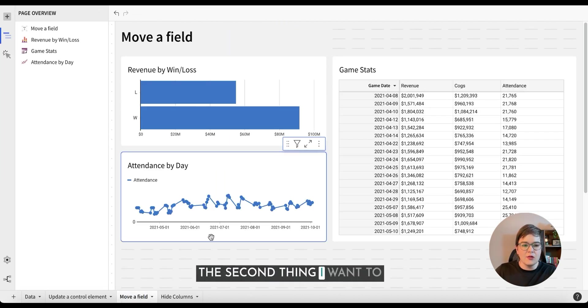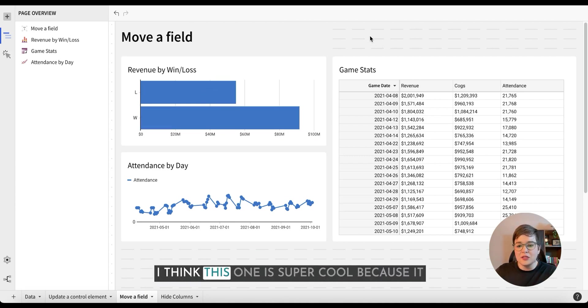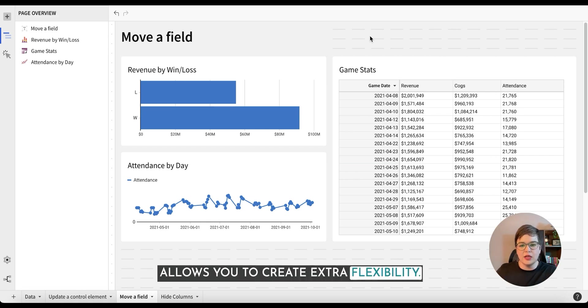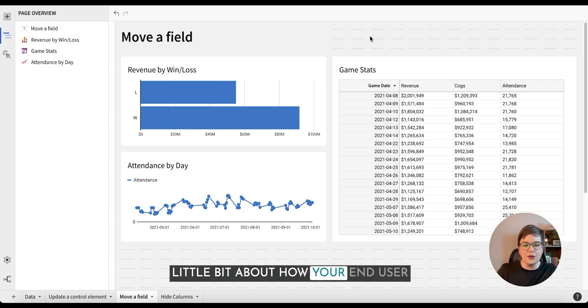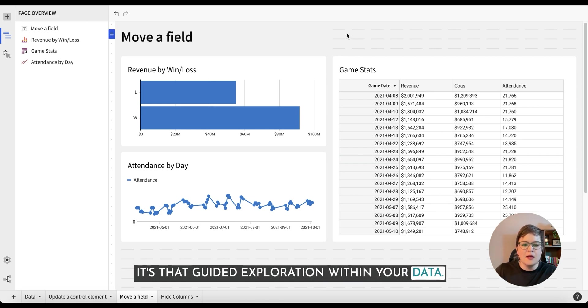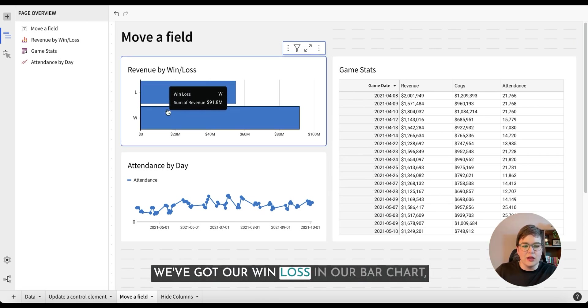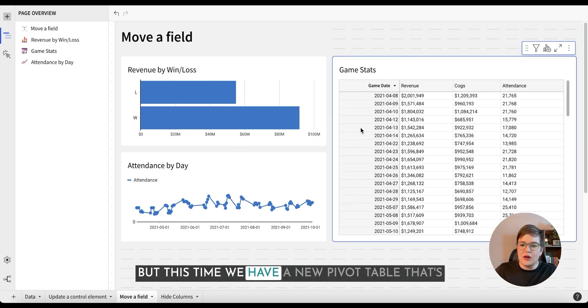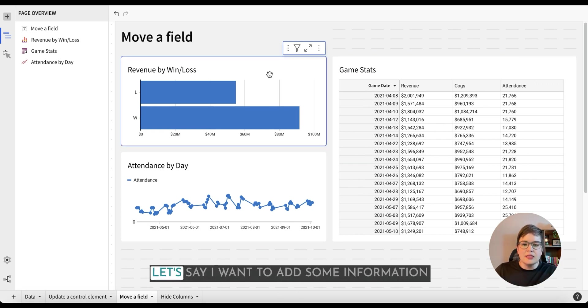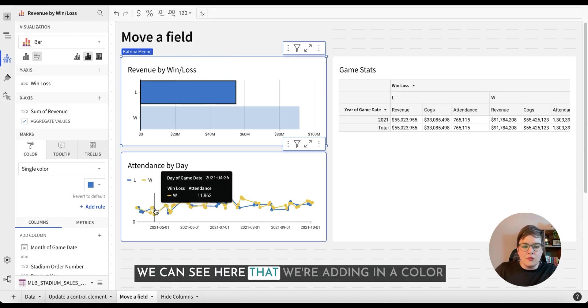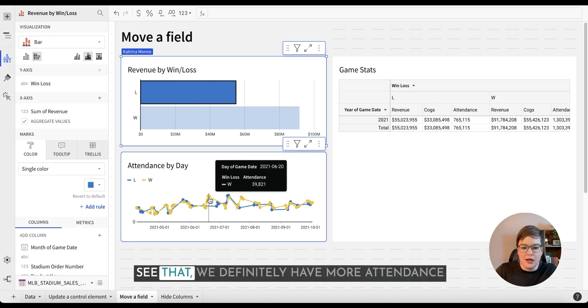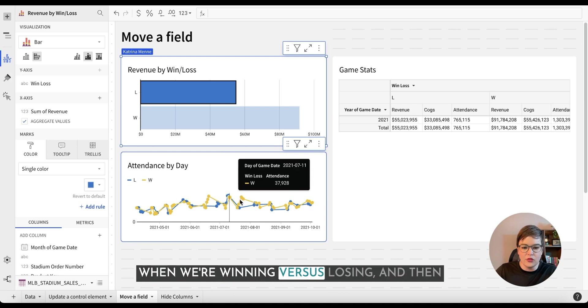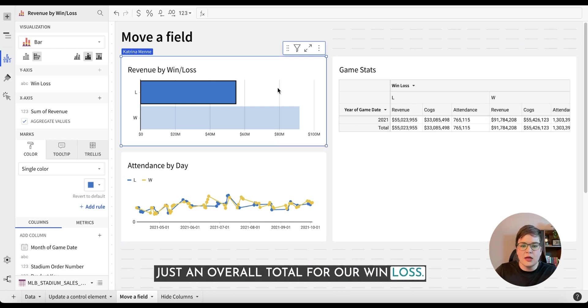The second thing I want to demonstrate is how to move a field. I think this one is super cool because it allows you to create extra flexibility within your visualizations, but at the same time, still controlling a little bit about how your end user is going to experience something. It's that guided exploration within your data. So we have a very similar scenario. We've got our win loss in our bar chart and we've got our attendance by day, but this time we have a new pivot table that's just showing some stats based off of the game. Let's say I want to add some information to say how are we doing when we lose. We can see here that we're adding in a color to change so we can compare and we can see that we definitely have more attendance when we're winning versus losing, and then just an overall total for our win loss.